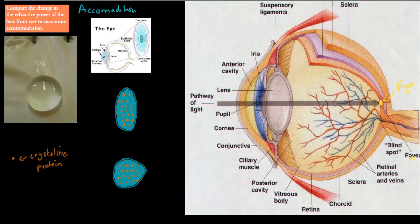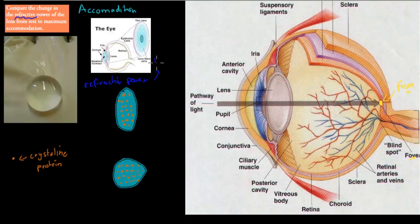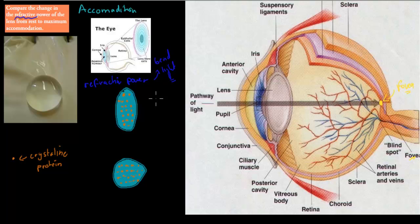We talked about that term, refractive power, in the last video. Refractive power just means the ability — the power — to bend light. Refraction refers to light, so refractive power is the power to bend light.